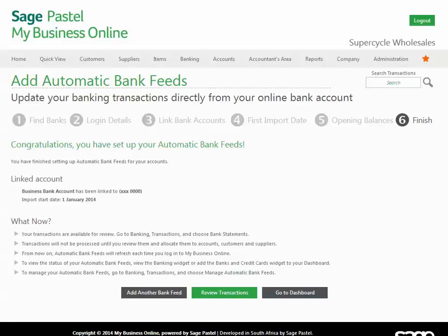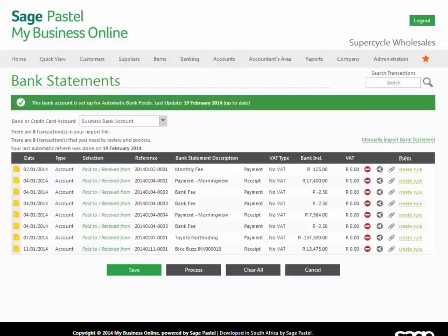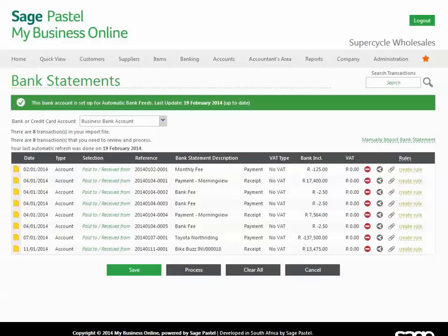And that's the wizard done. Now it's simply a case of reviewing your transactions — and there they are. Your January transactions pulled through straight from your online banking. It is as simple as that to get your bank feeds set up. No more manual capturing or confusing imports. Hours saved.